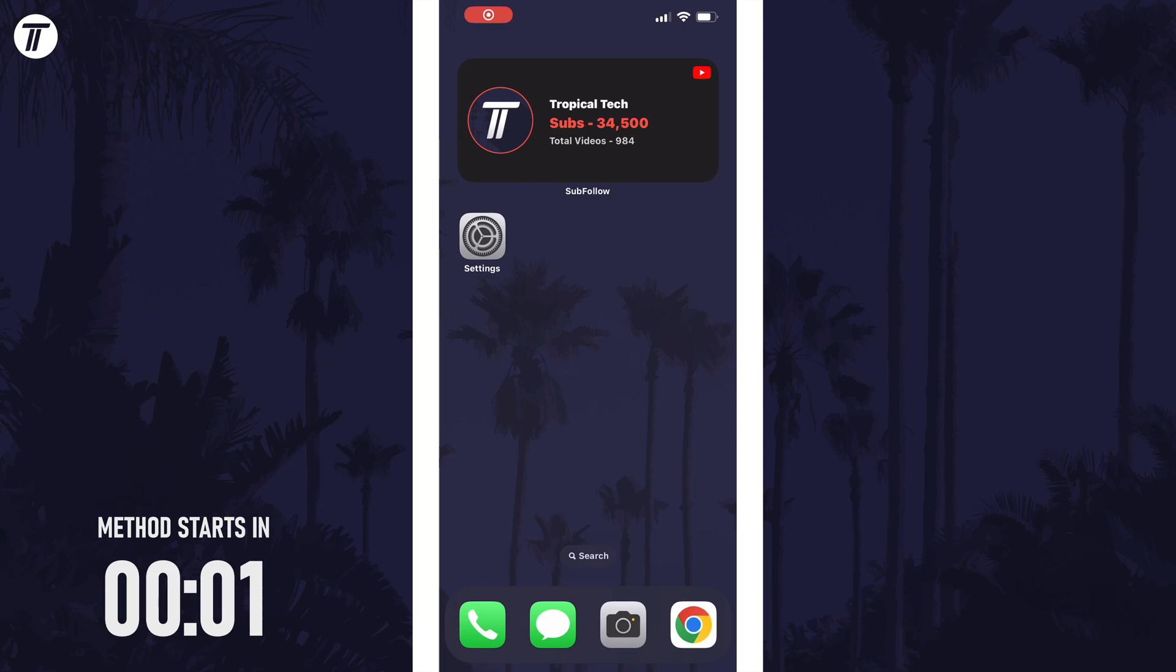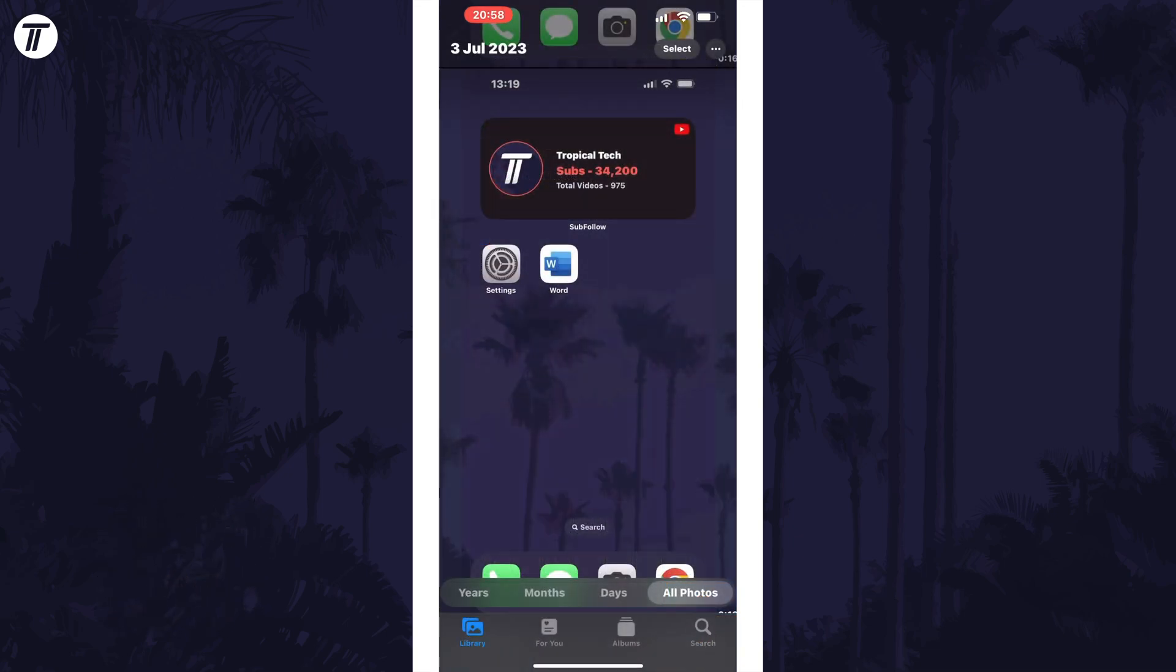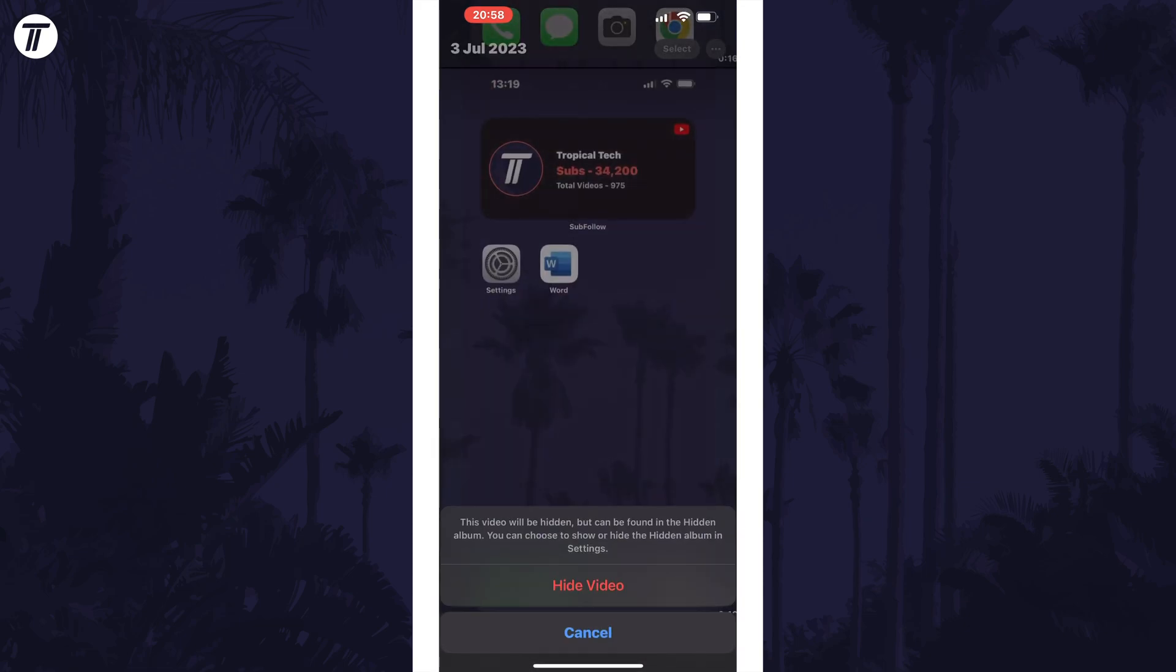To hide photos on your iPhone, open the photos app and then find the photo you want to hide. Once you've found it, tap and hold on it and a menu should appear. On the menu, select the option called hide and then hide photo.